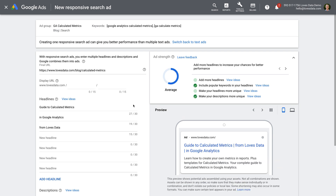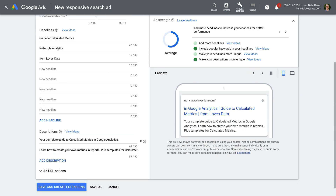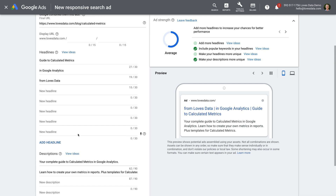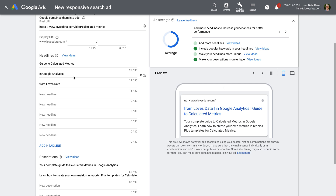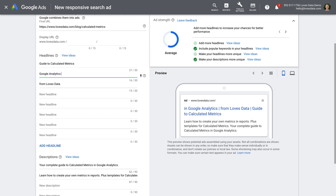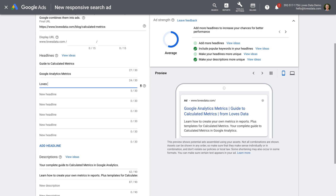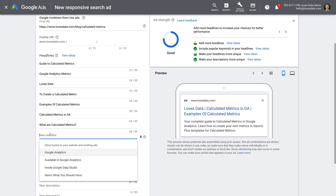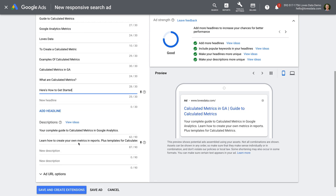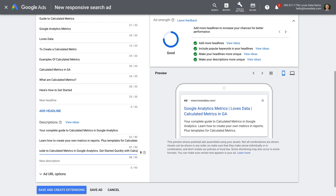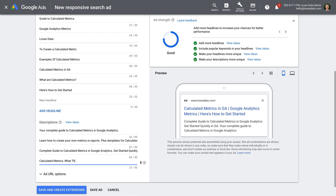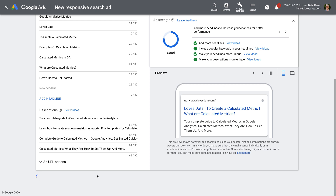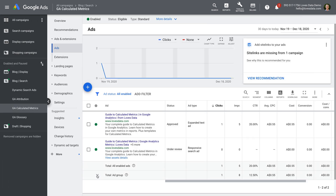We can enter up to 15 headlines for our ad and up to four descriptions. Google Ads will then automatically create our ad using these assets. People searching will see a final ad with three headlines and two descriptions. Let's create our responsive search ad and save the ad. We now have two ads in our ad group.